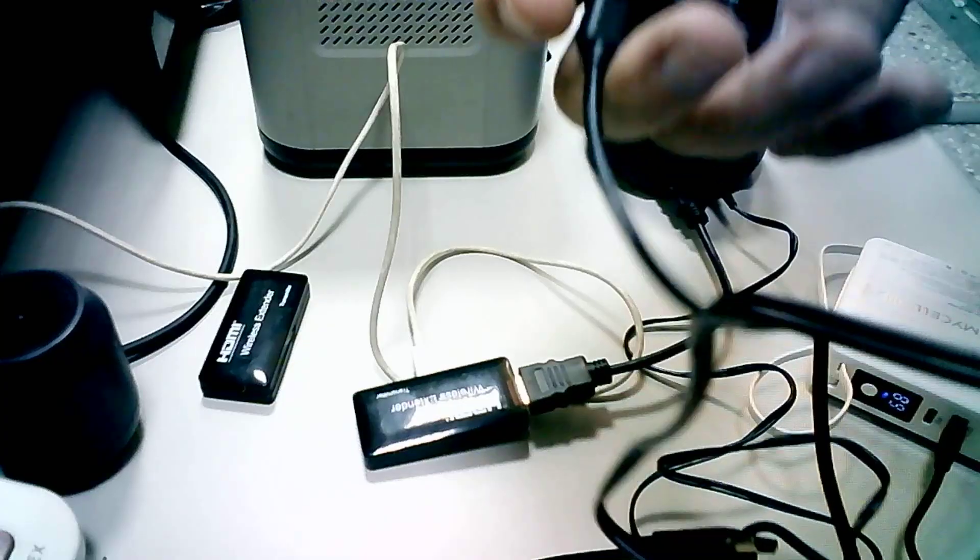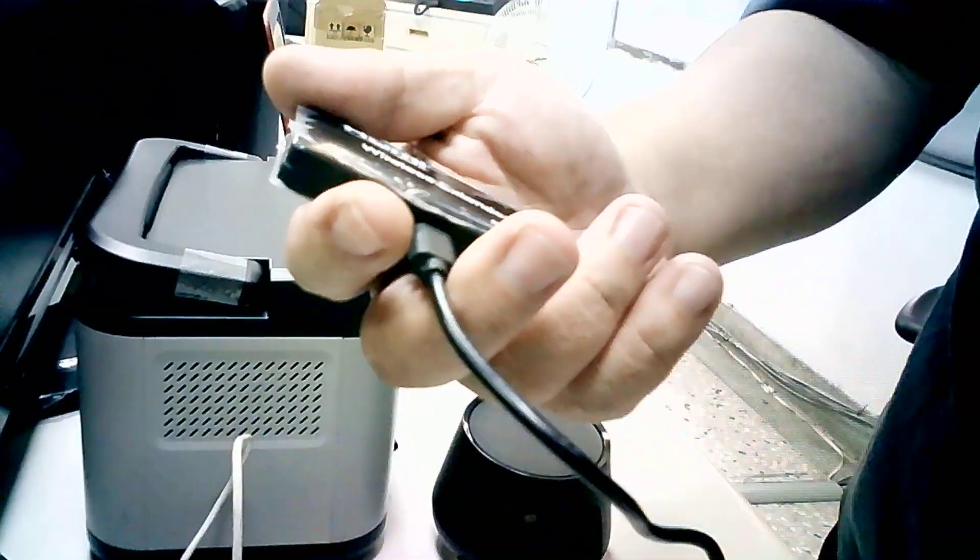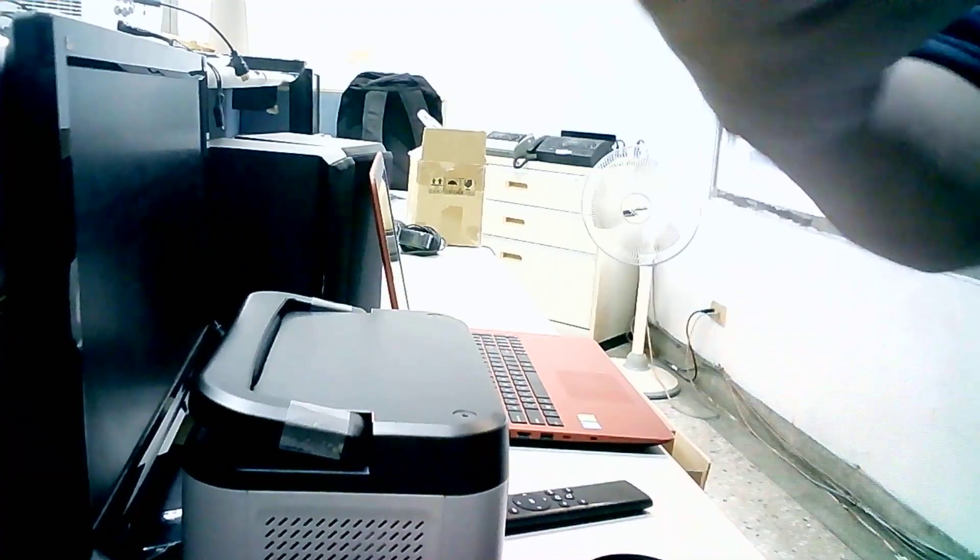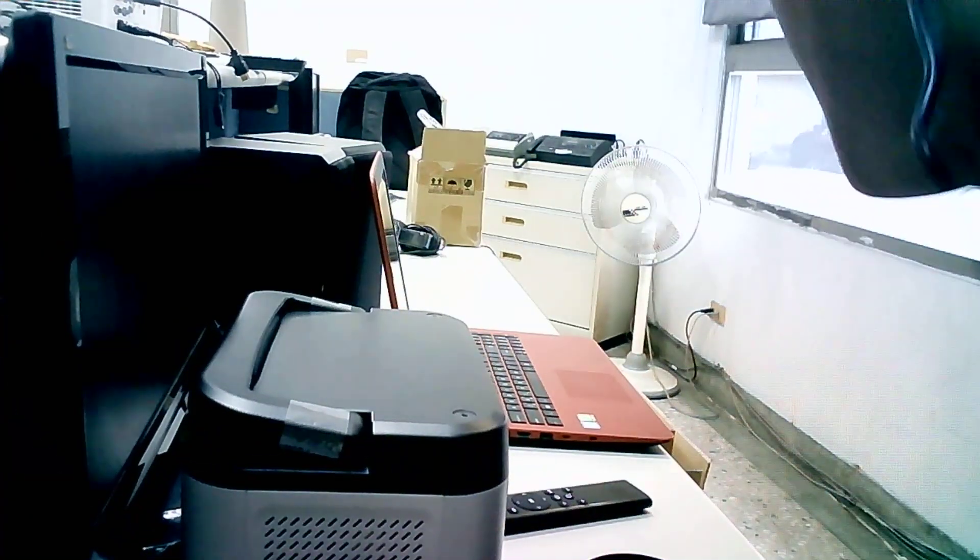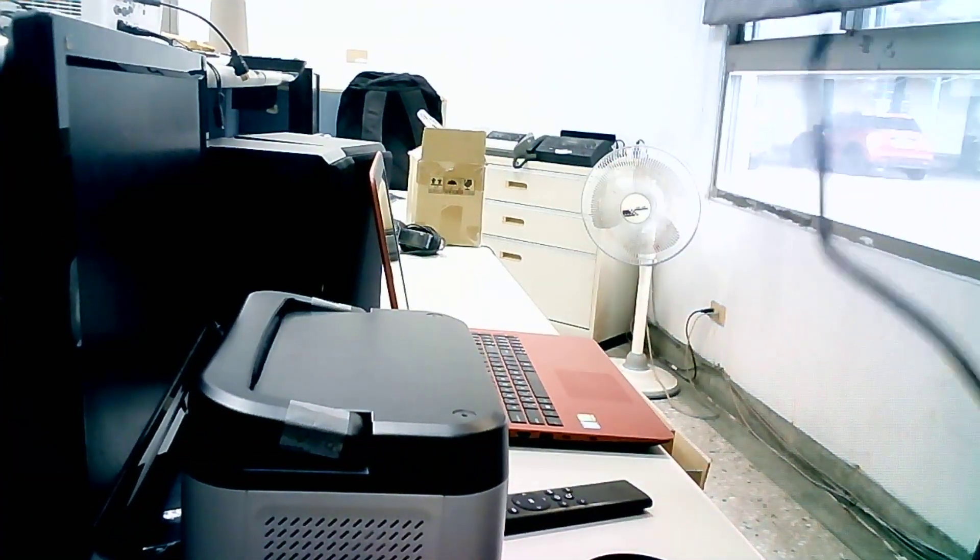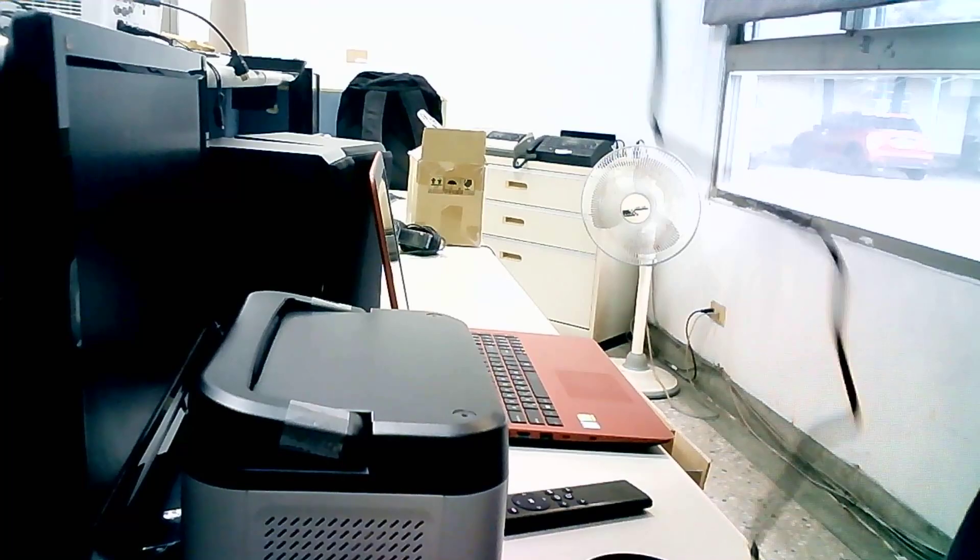And for your receiver, I would like to hook it up to my projector here. Check it out, and please focus on the screen here.